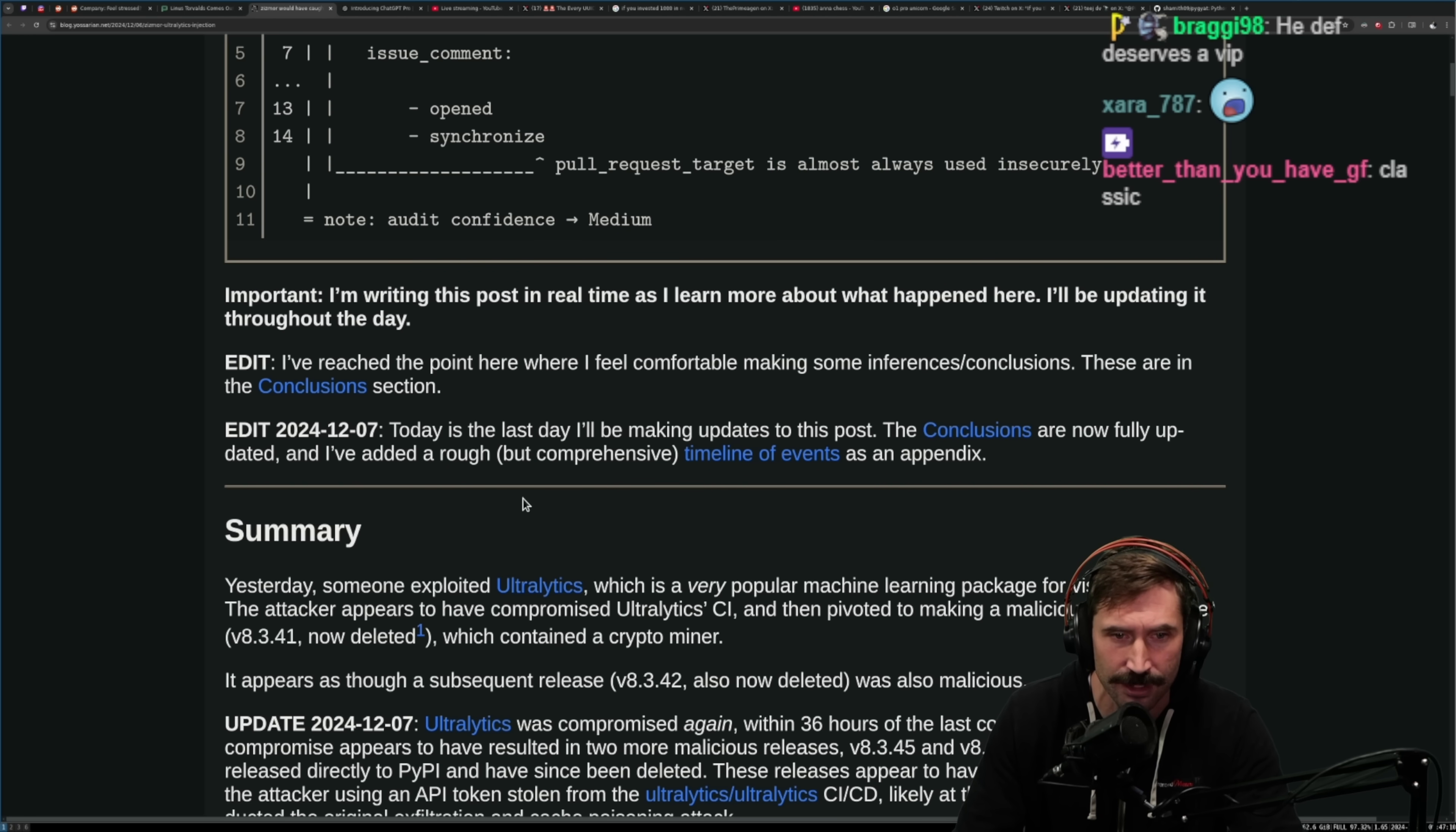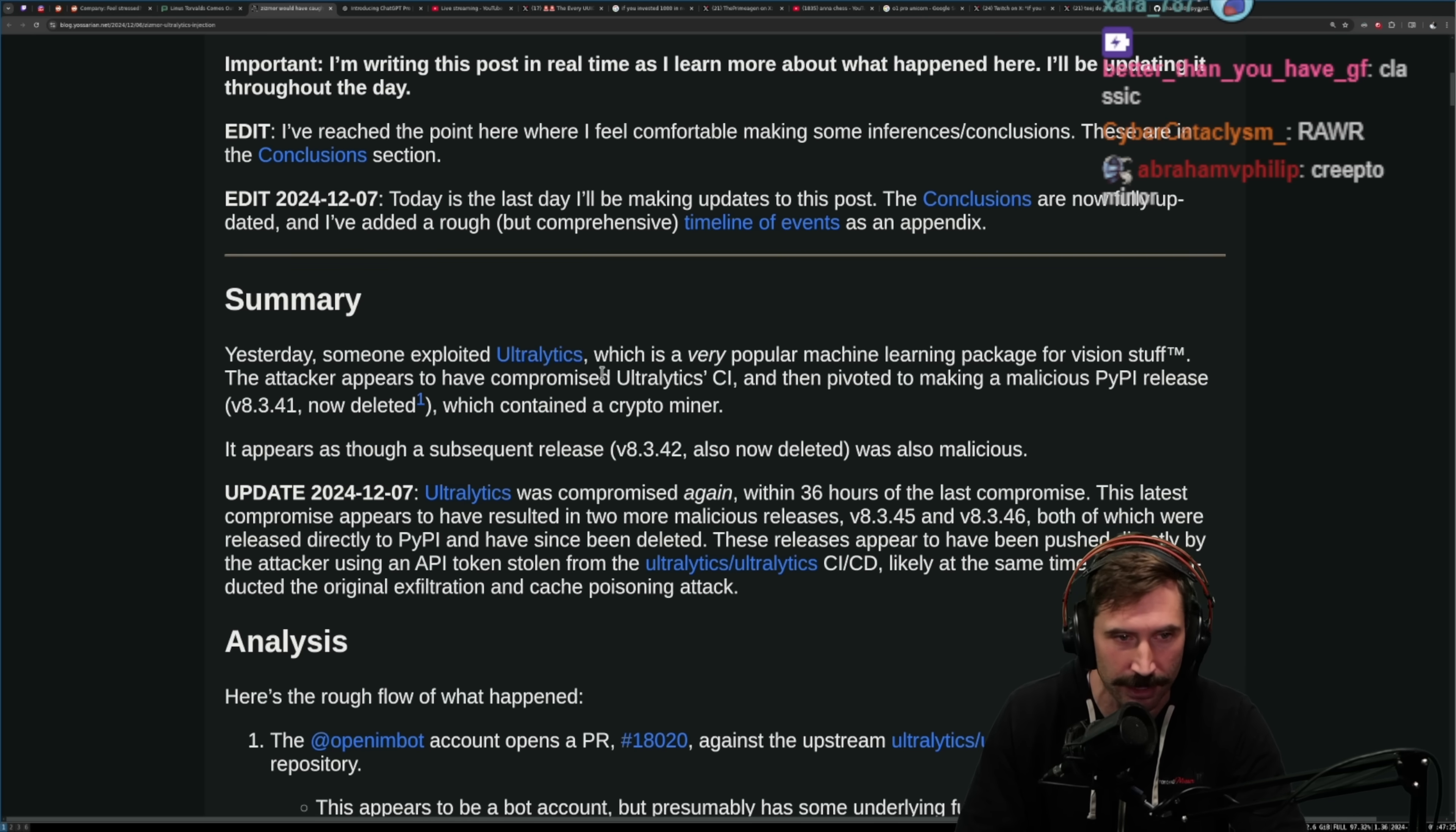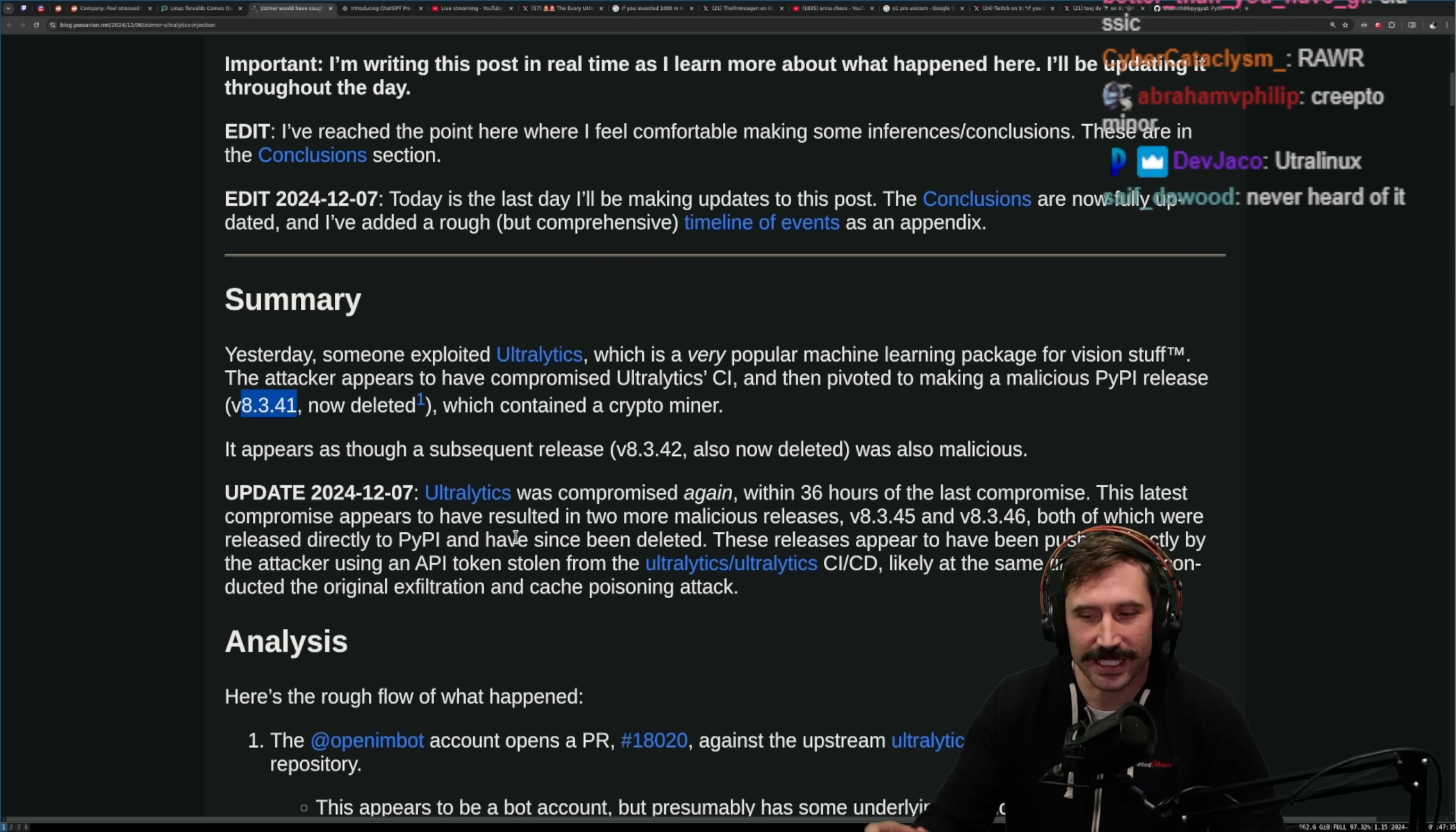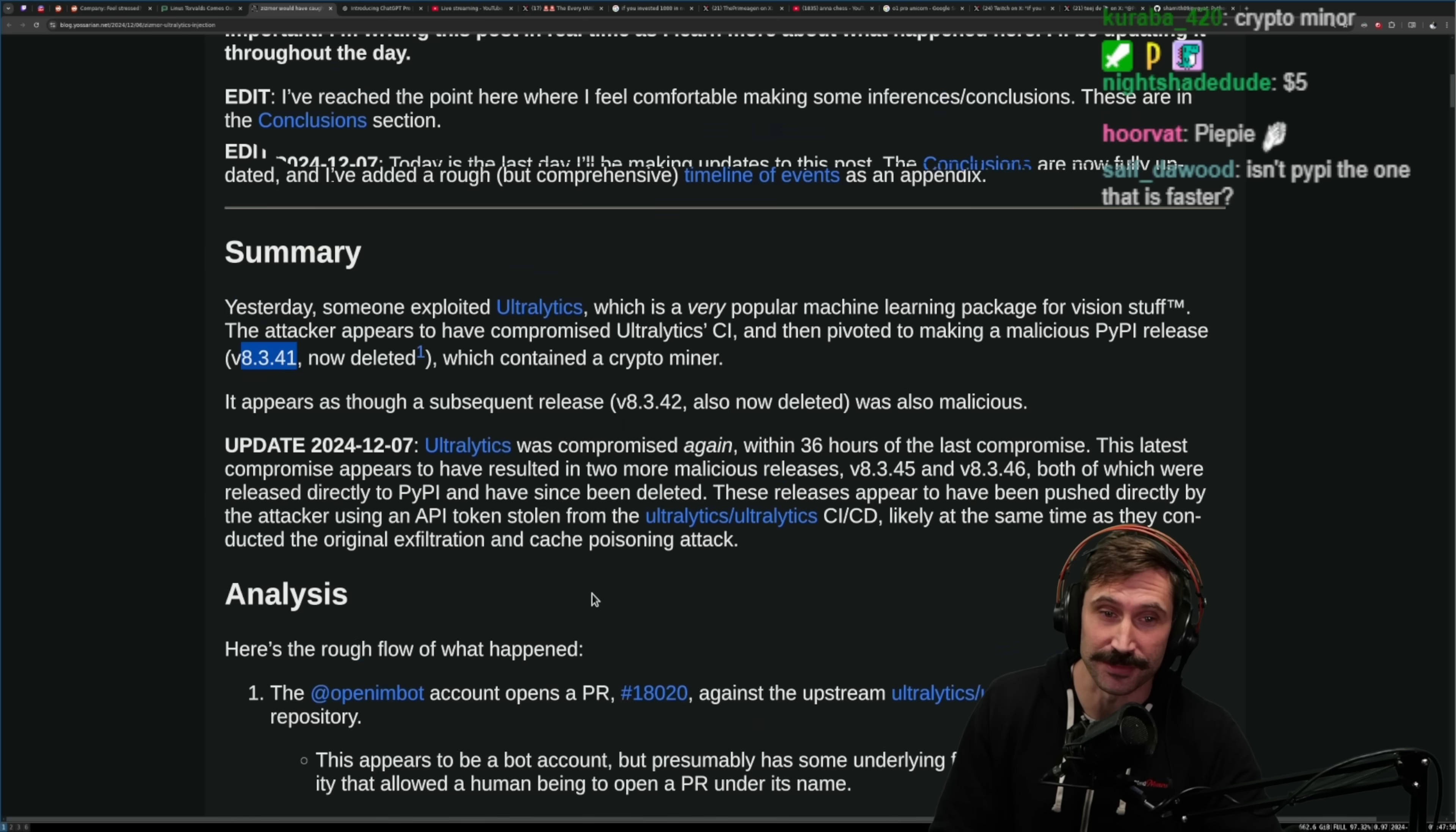Today is the last day I'll be making updates to this post. The conclusions are now fully updated and I've added a rough but comprehensive timeline of events. Yesterday someone exploited ultralytics, which is a very popular machine learning package for vision stuff. The attacker appears to have compromised ultralytics CI and then pivoted to making a malicious PyPI release 8.3.41, now deleted, which contained a crypto miner. I wonder what he got out of that crypto miner because that's pretty impressive.